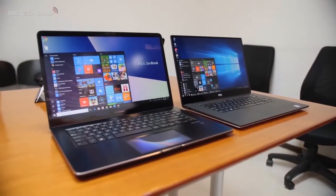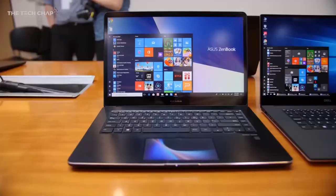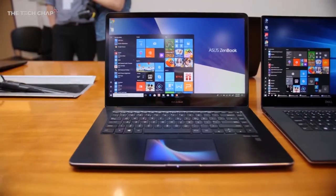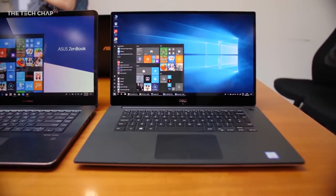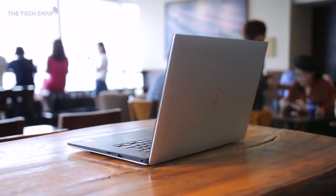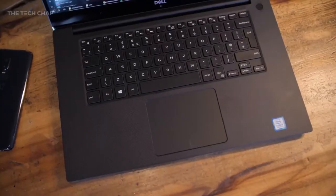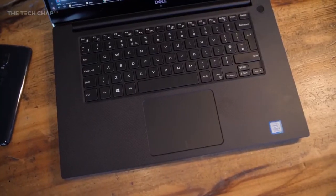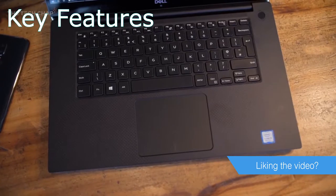The 15-inch still suffers from the XPS line's biggest flaw, an ill-placed webcam. But overall, this is one of the best Windows laptops you can buy and a formidable foe to Apple's much pricier 15-inch MacBook Pro.